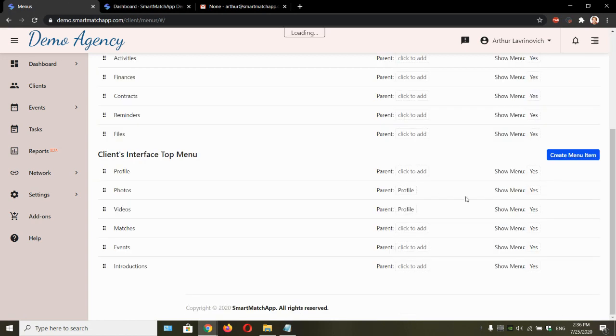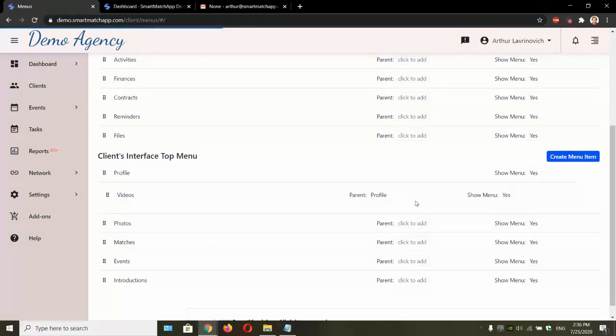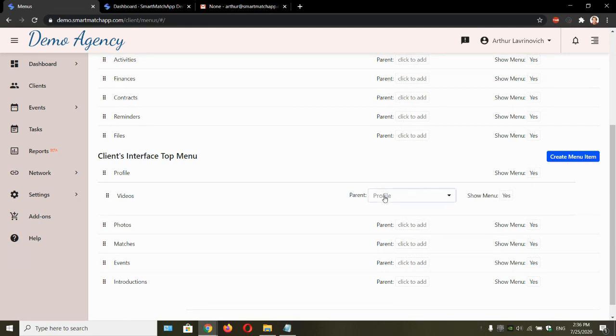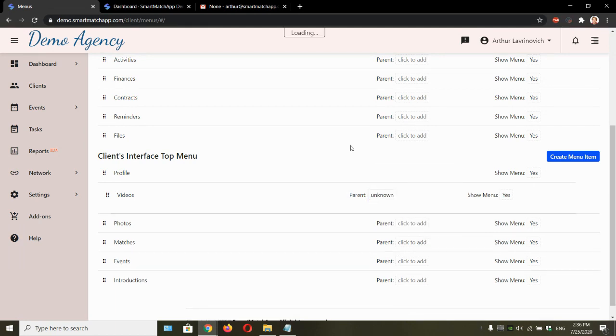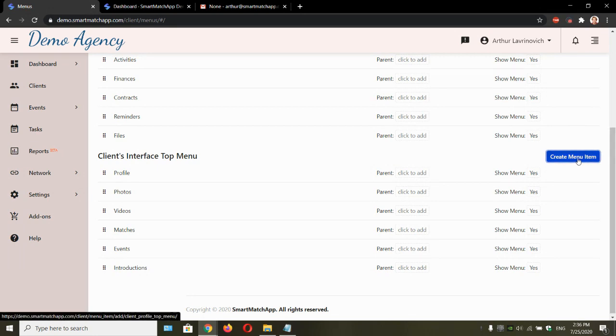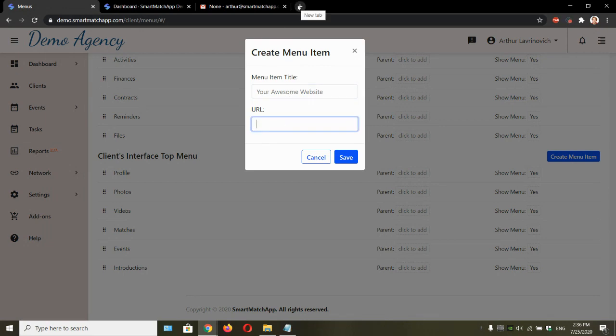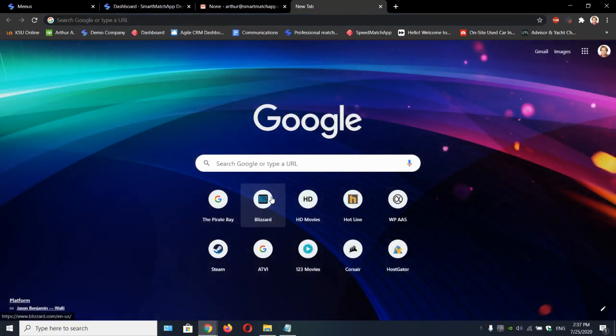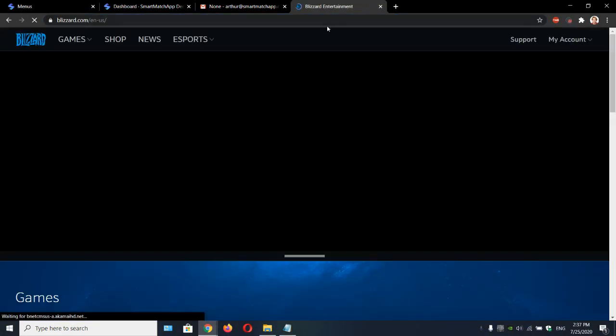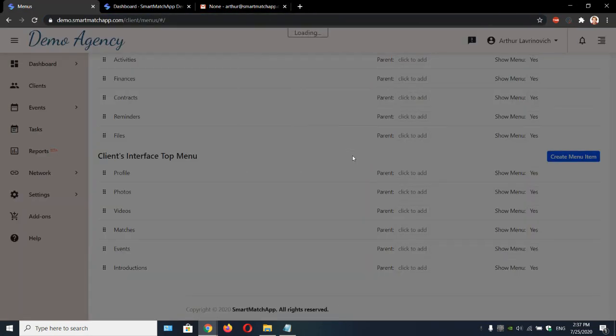But the most important thing for interface, and get ready, buckle up, you can create your website. Your website button there. How it works. Let's create a menu item. Let's say your awesome website. So next thing you do is provide a URL. URL. What's the best website that I know? Blizzard. I enjoy playing video games. So let's save it.